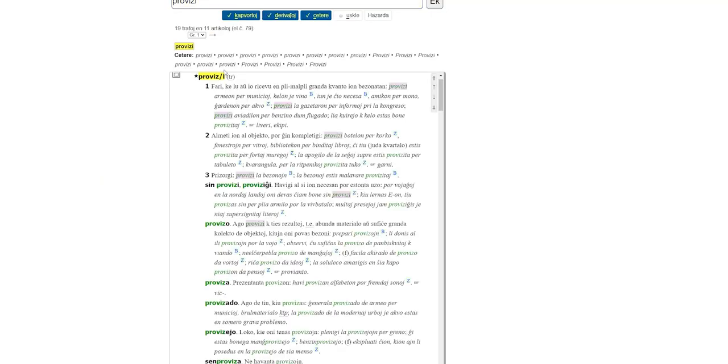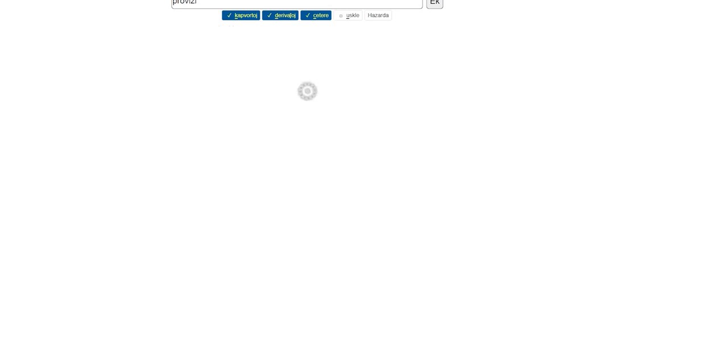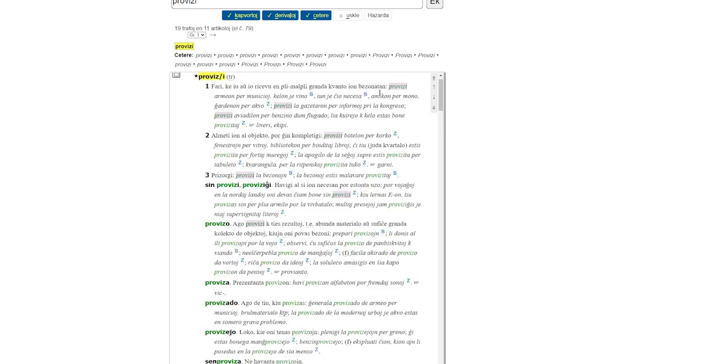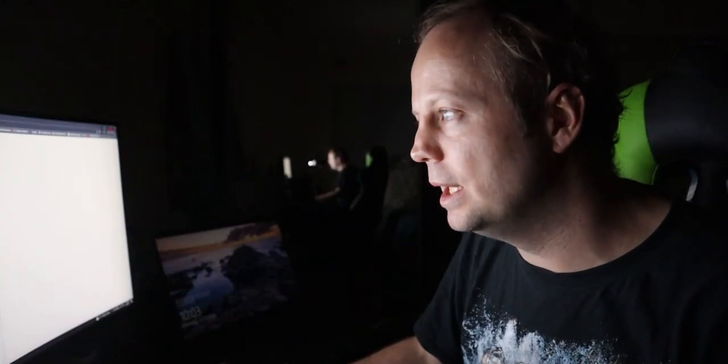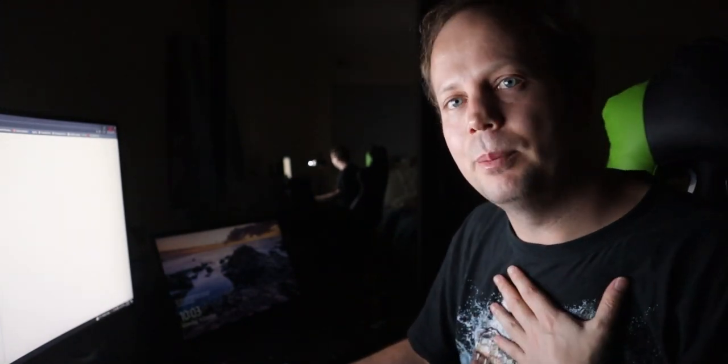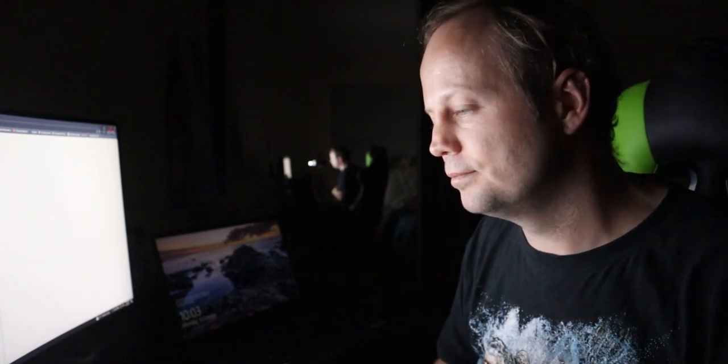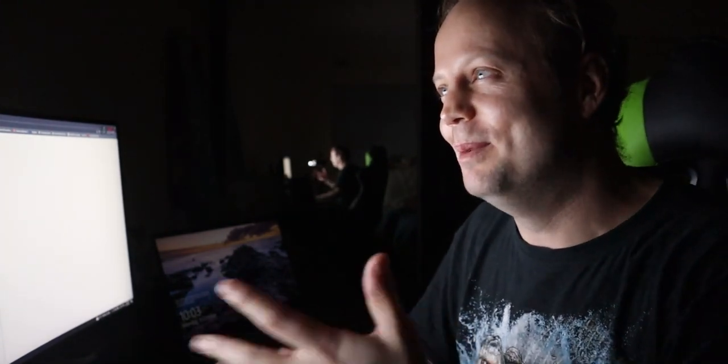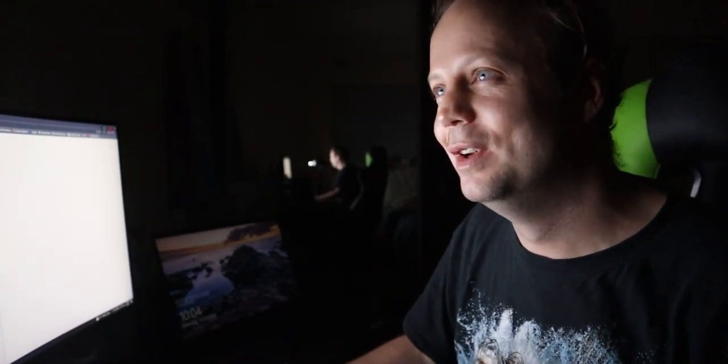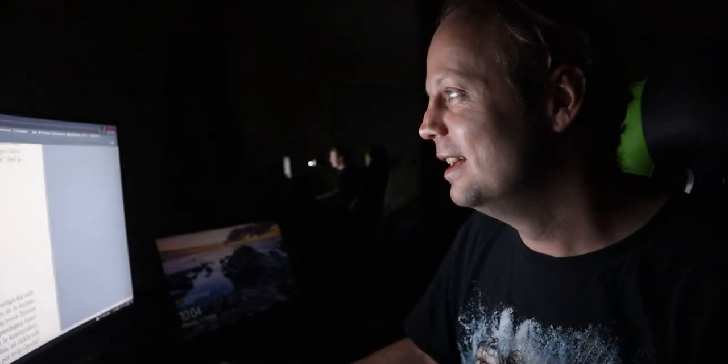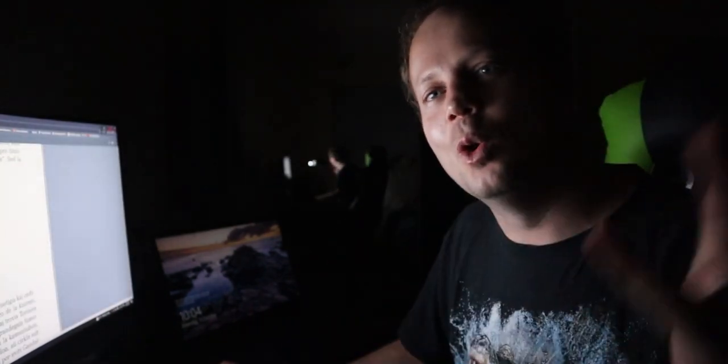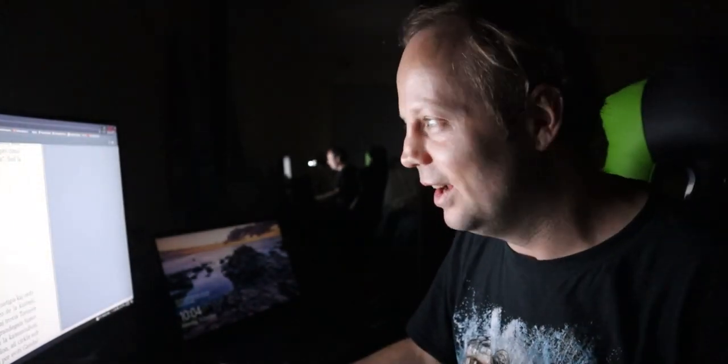Or you provide something with something. So, for example, mi provizas mia amikon per amo. I provide my friend by means of love. Well, I provision my friend of love. That doesn't make sense. Whatever. You, you all get it. You're all loved.